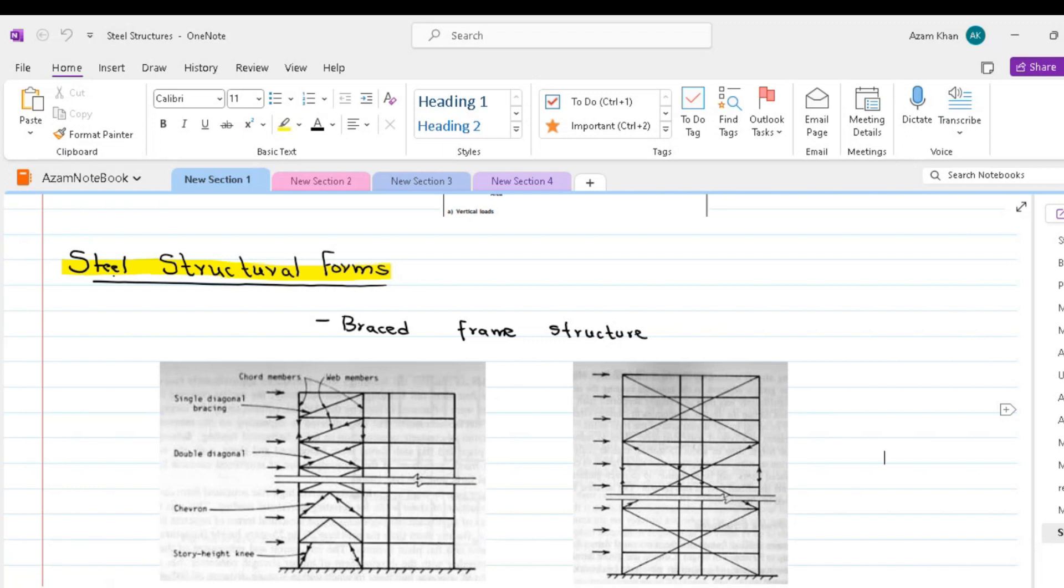The choice of the structural form depends on factors such as load bearing requirements, span lengths, architectural considerations and cost effectiveness. So we will discuss these structural systems or forms one by one.